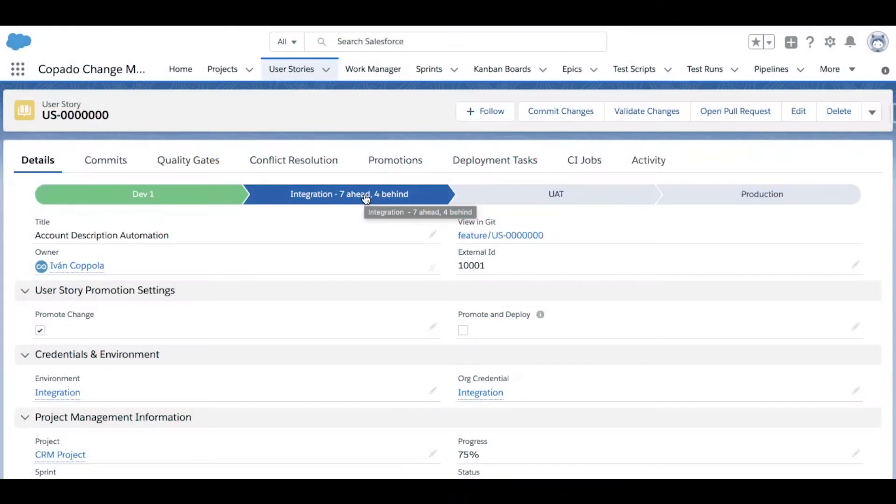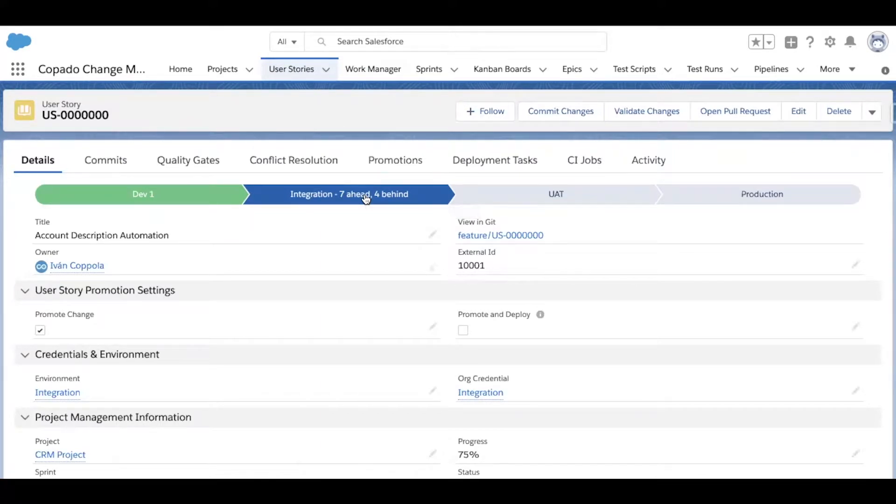Next comes the release itself. The Salesforce team has done their part by committing their changes against user stories, testing them, resolving any conflicts, and finally deploying those changes up to integration.